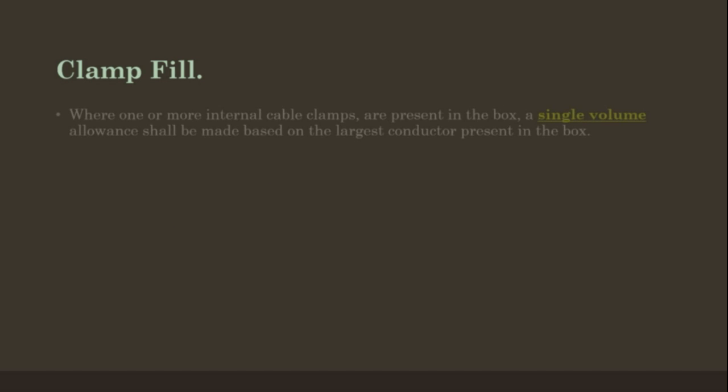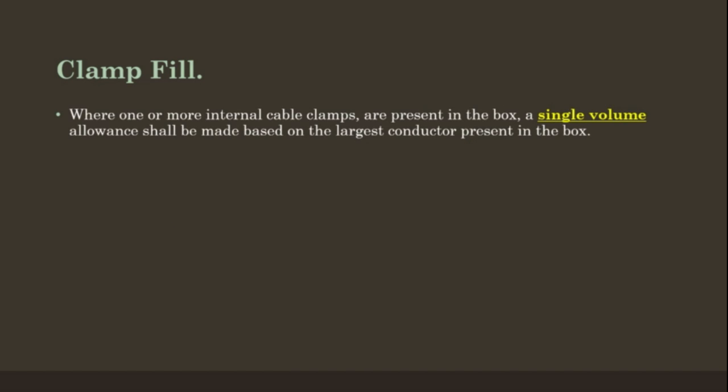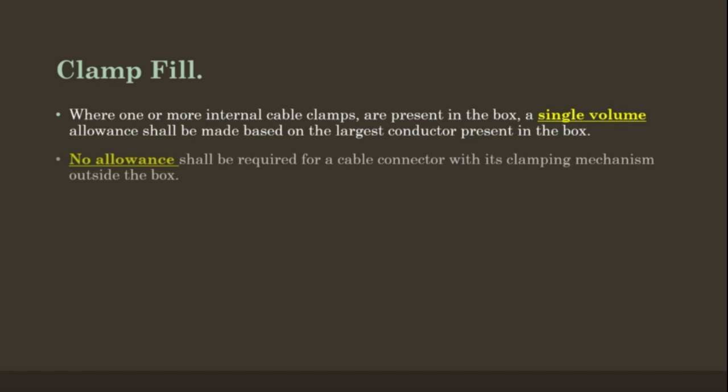Clamp fill: Where one or more internal cable clamps are present in a box, a single volume allowance shall be made based on the largest conductor present in the box. No allowance shall be required for a cable connector with its clamping mechanism outside of the box.